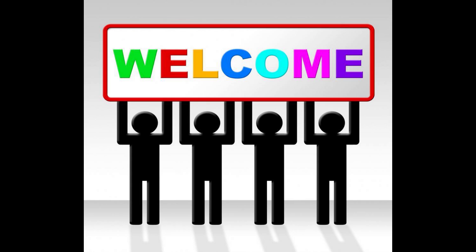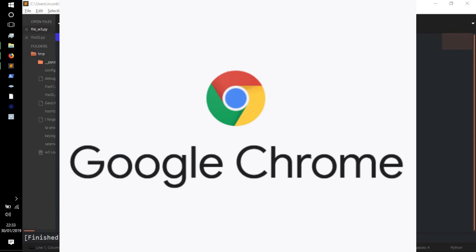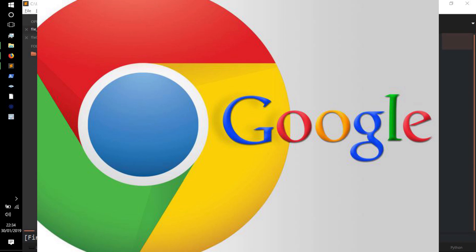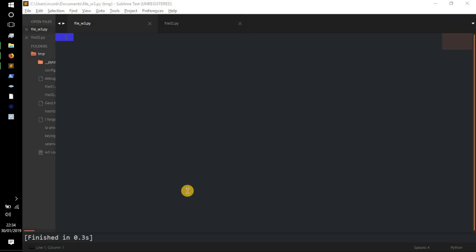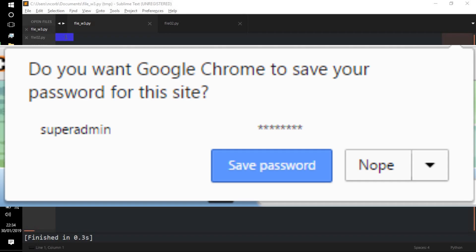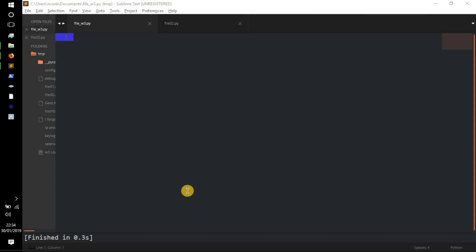Hello everybody, welcome to the channel, it's W3 here. In today's Python tutorial video we're going to be cracking and getting Google Chrome database passwords. Basically what that means is if somebody has used Google Chrome and they're logging into their Facebook, Twitter, Instagram, or anything else and they save the password so they don't have to type it again — which is what a lot of people do — this program will get the passwords from Google Chrome, giving you the URL that's used.